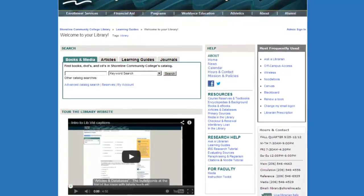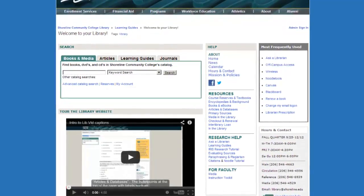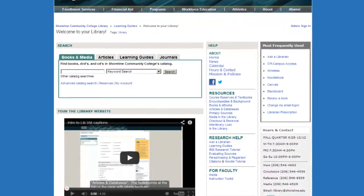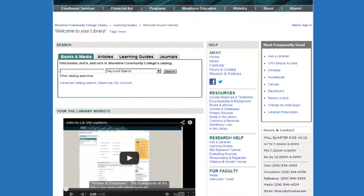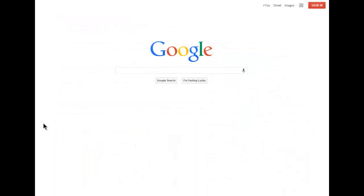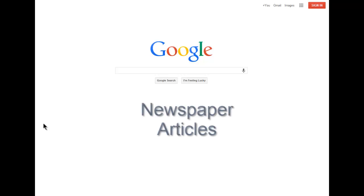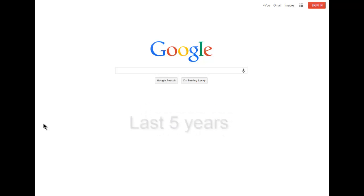Google can also be a useful finding aid to locate sources for your classwork if you know how to use it effectively. Let's say you have a college writing assignment that requires articles from newspapers published in the last five years.